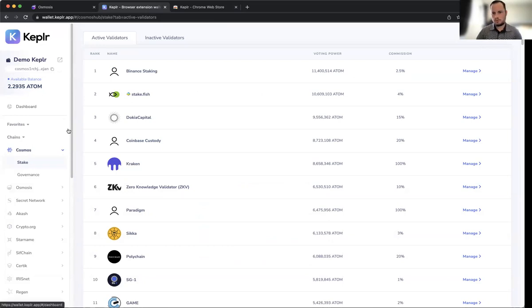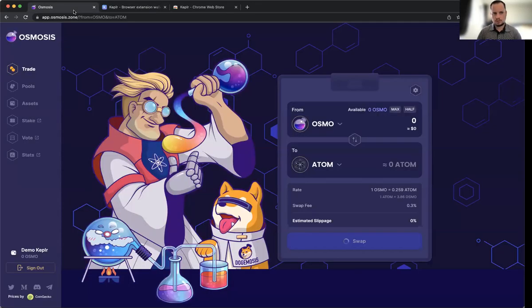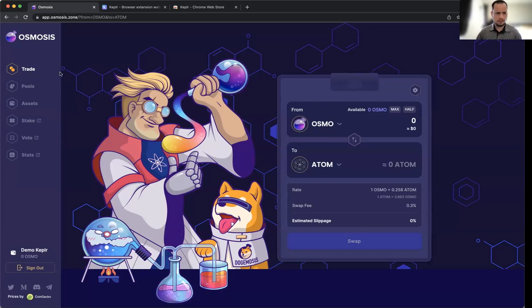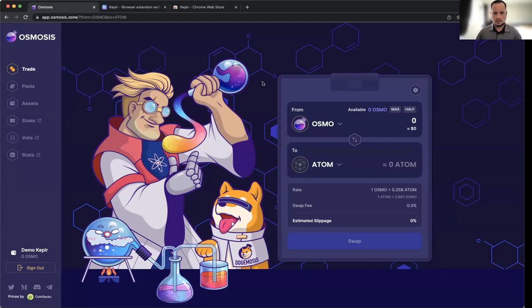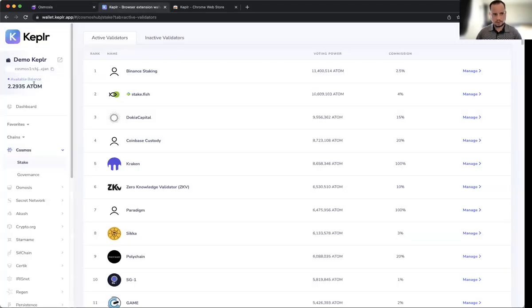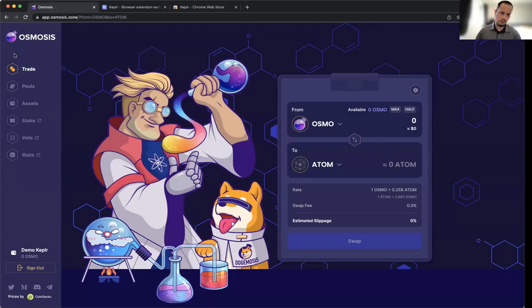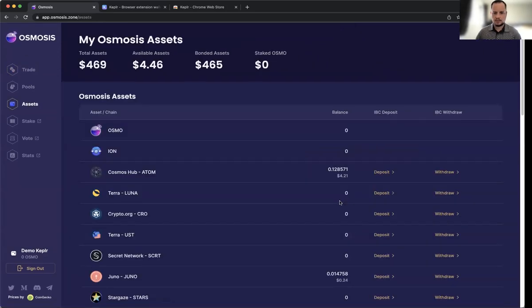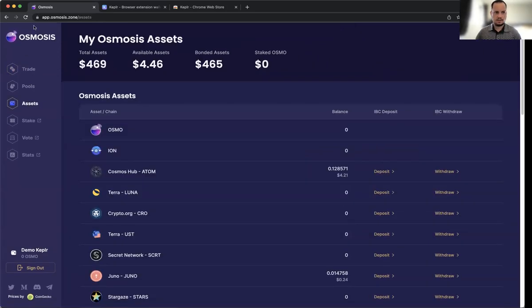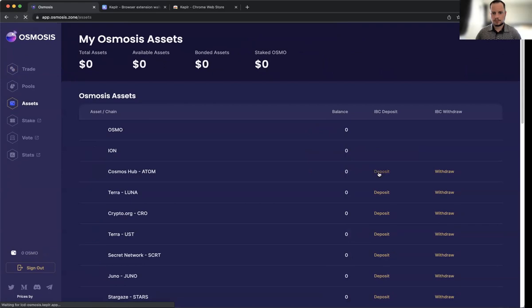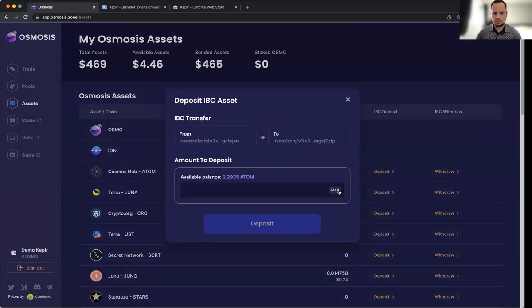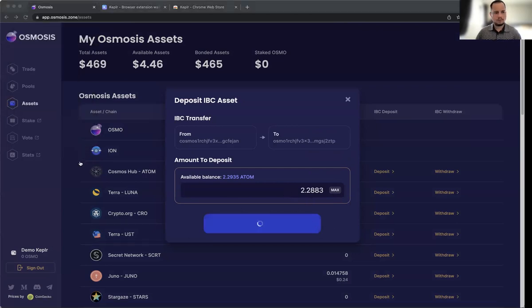Once you get ATOM over here, you navigate to the Osmosis DEX at osmosis.zone, which will take you right to the website. Once you're here, you need to get your ATOM tokens from the Keplr wallet over onto the Osmosis DEX. The way we do that is navigate to Assets.